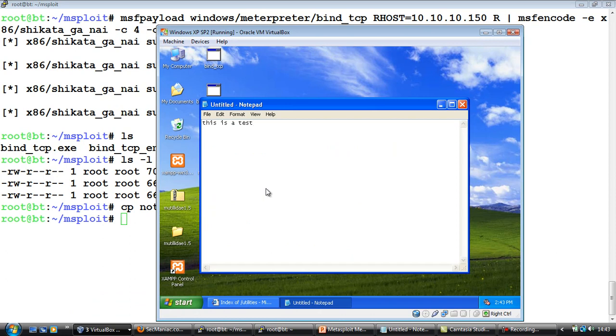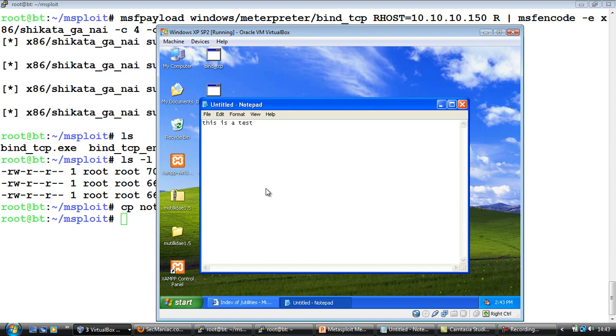Now as you can imagine, the user might close this program almost immediately. So it might be a good idea to migrate from this program to some other process which is running like explorer.exe. Anyway, we have looked at all of that in much detail, so I will not show that to you right now.